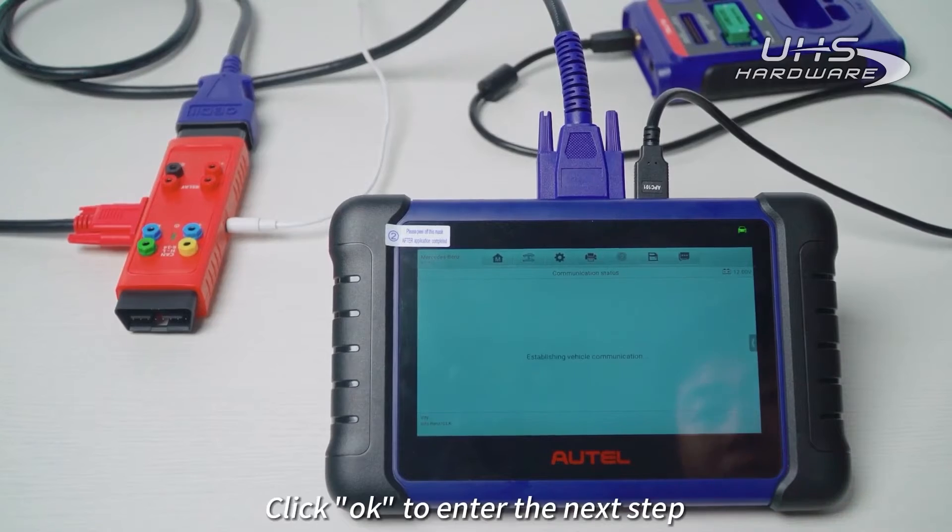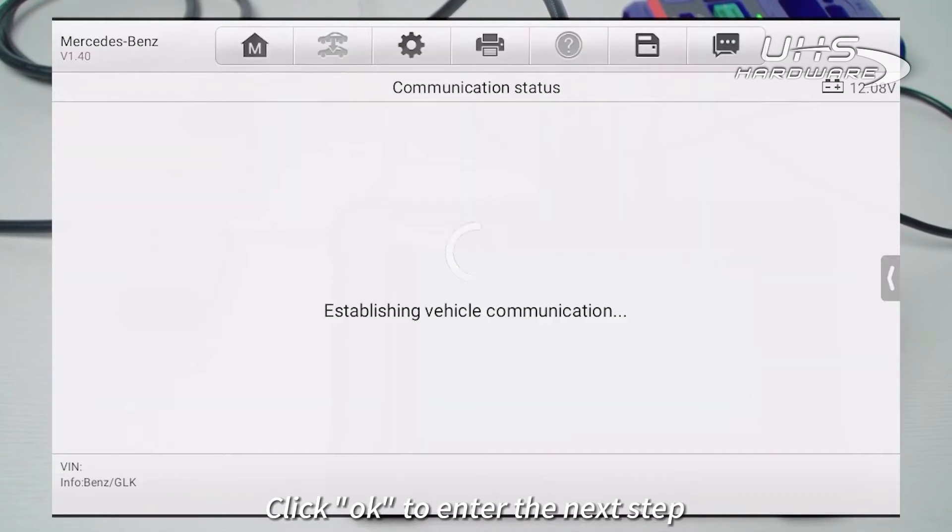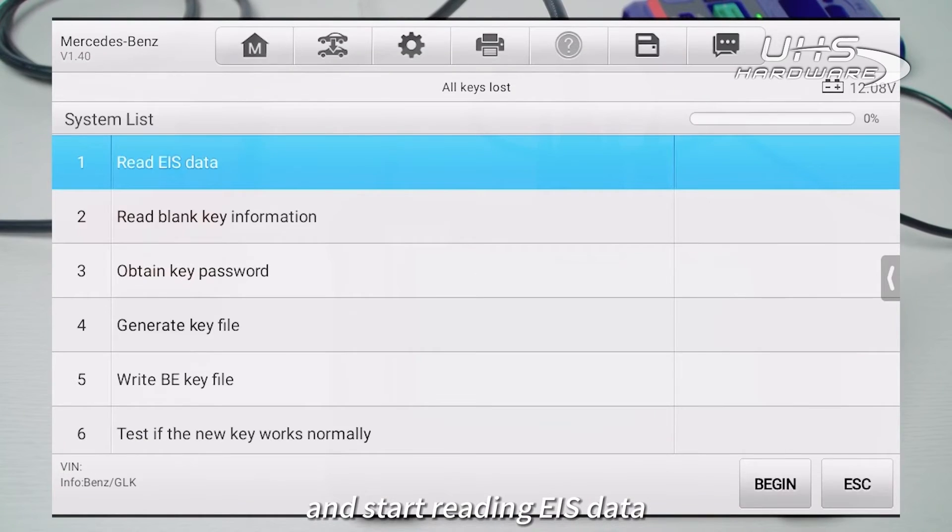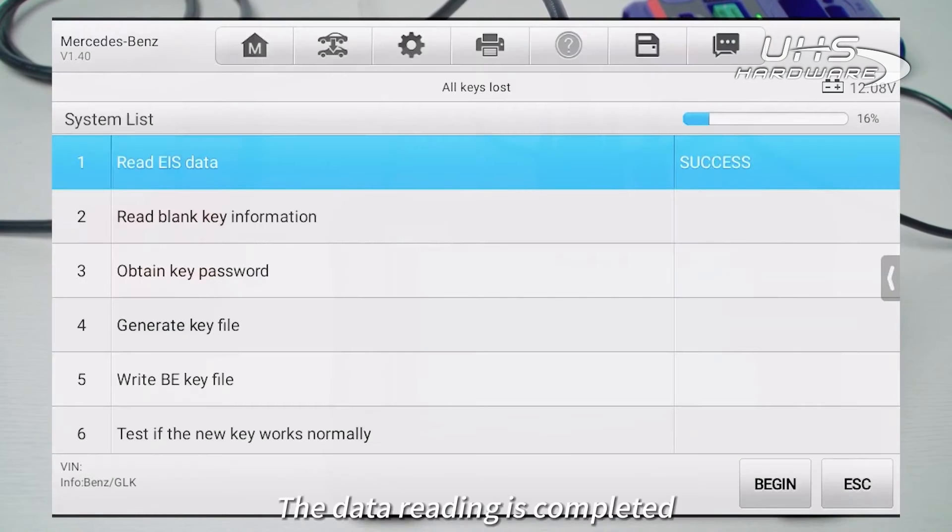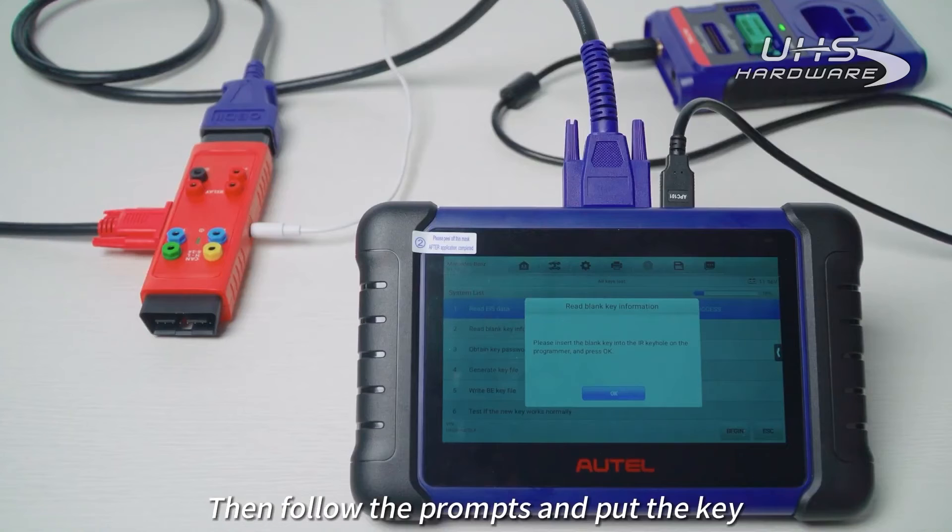Click OK to enter the next step and start reading EIS data. The data reading is completed.